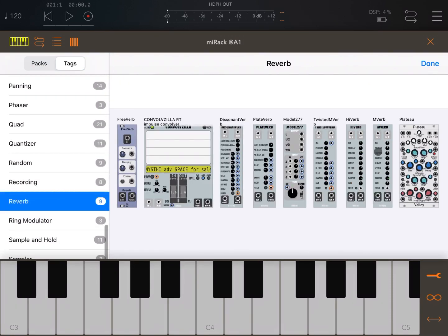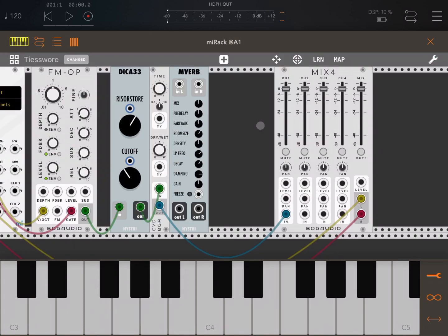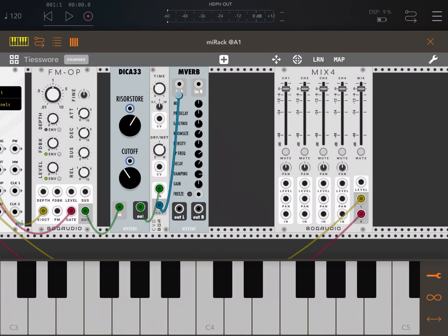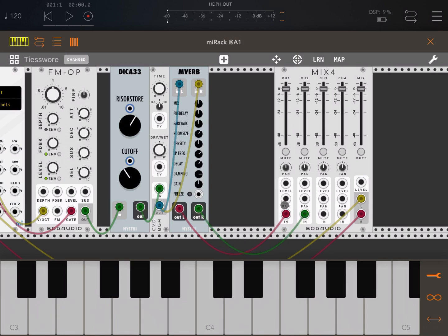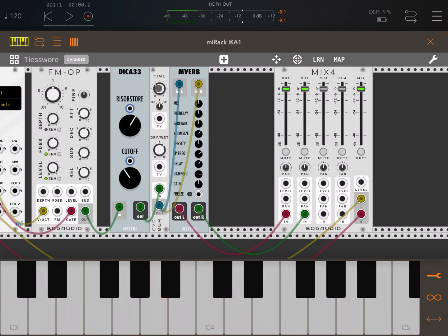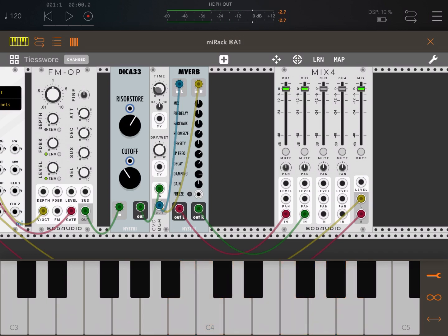Perfect. Let's leave it like that for now and add a reverb like this one, the M verb. Double click. Let's take the output from the delay, go to the two inputs left and right of the M verb, and then connect the left and right of that M verb directly to the mixer. Let's play. Let's decrease the timing again a bit more. Make it wetter.